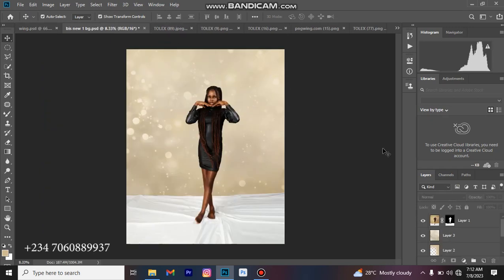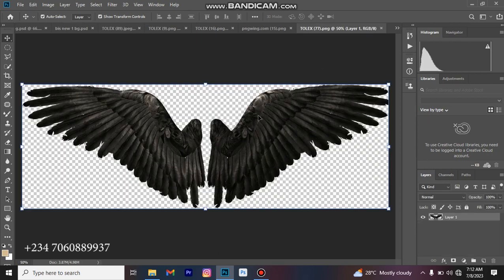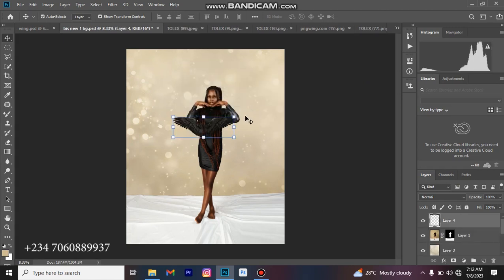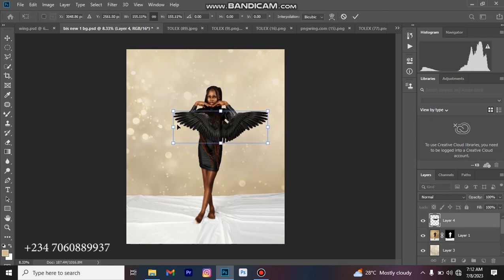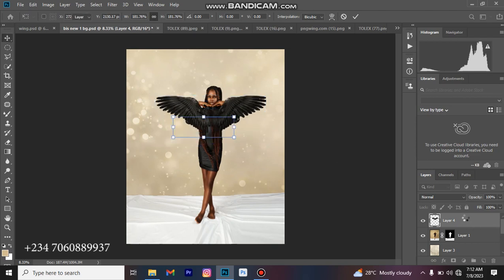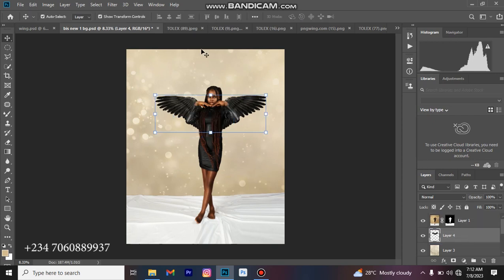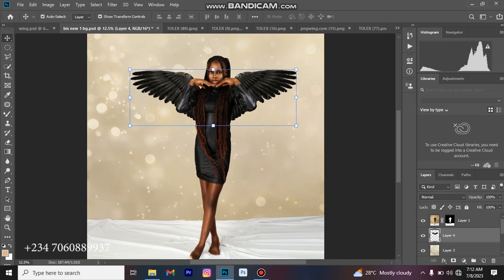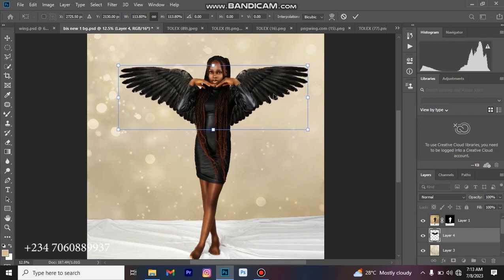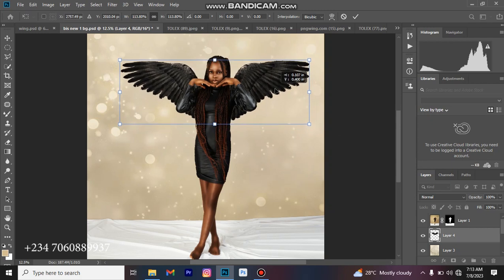Let me bring in the feather first. You can see it's laying on top of our model, which is not supposed to be, but it's not an issue — I'll just place it under the model layer. Do you see the way I replaced the layer there? Let me just reposition it a bit.